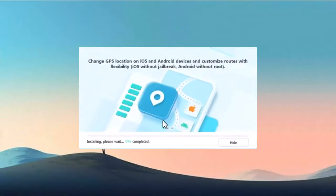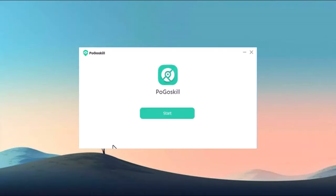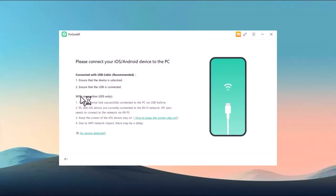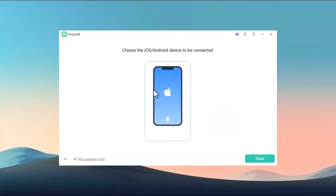Let's dive into how it works. Once you have downloaded the program, go ahead and install it on your PC. After installation, launch the software and click the 'Get Started' icon. Now connect your iPhone or Android device to your PC using a USB cable. Make sure your device is unlocked and properly connected.